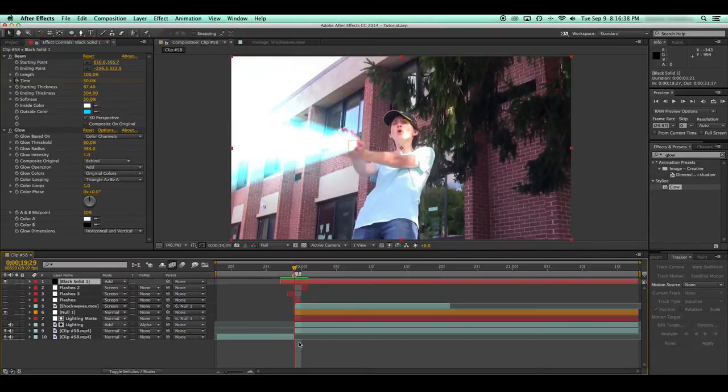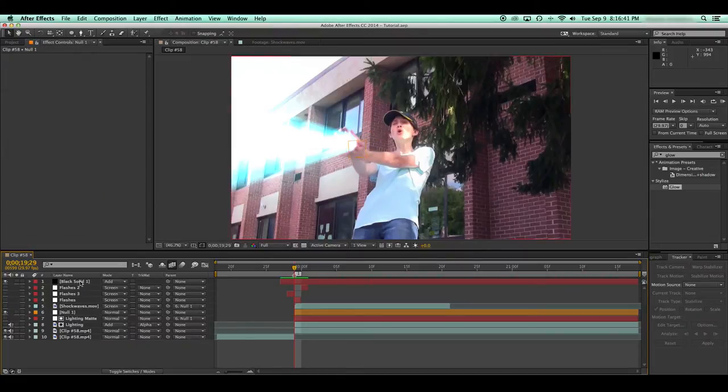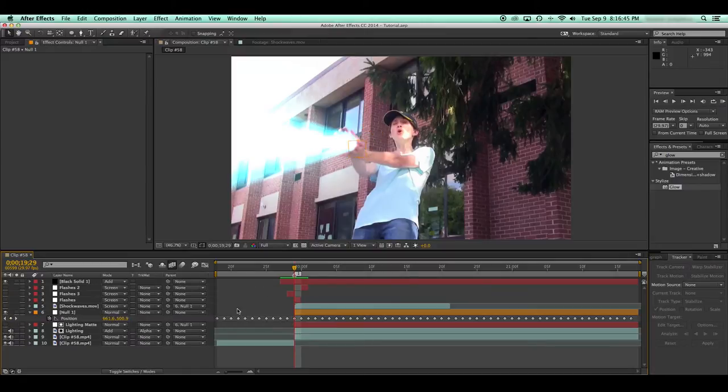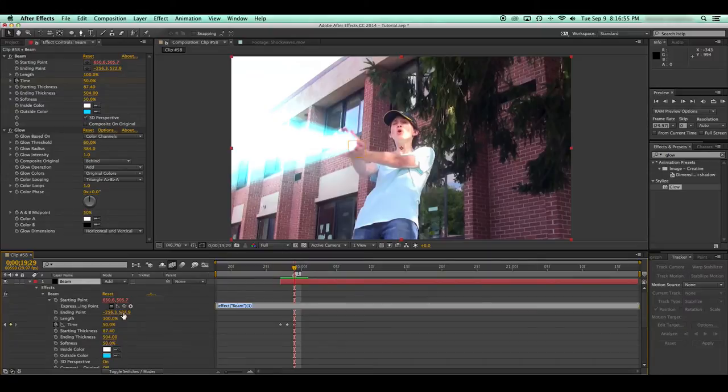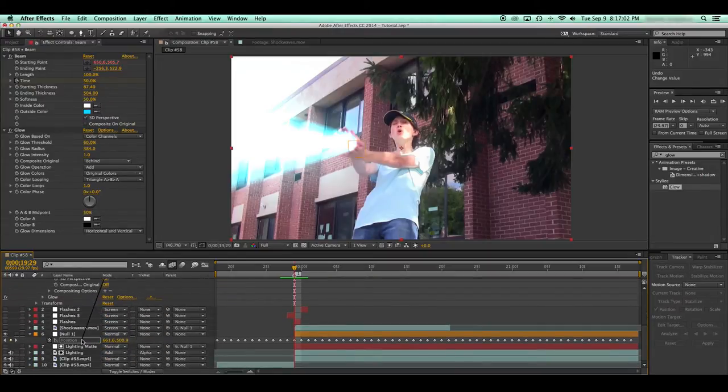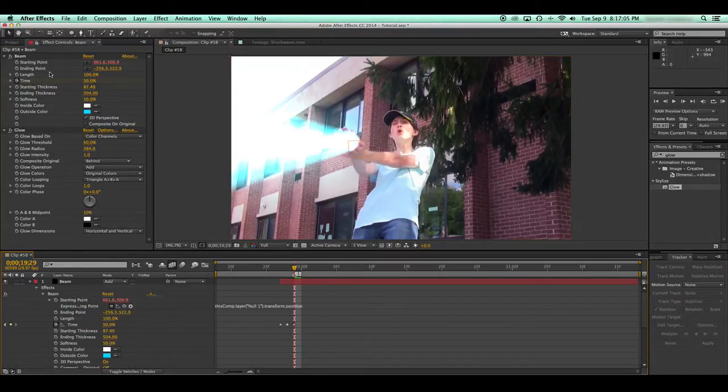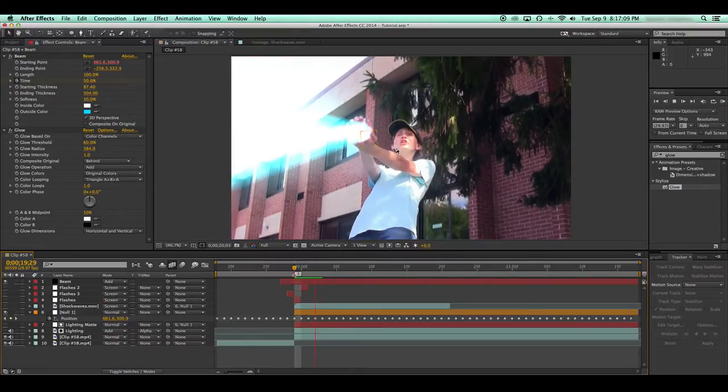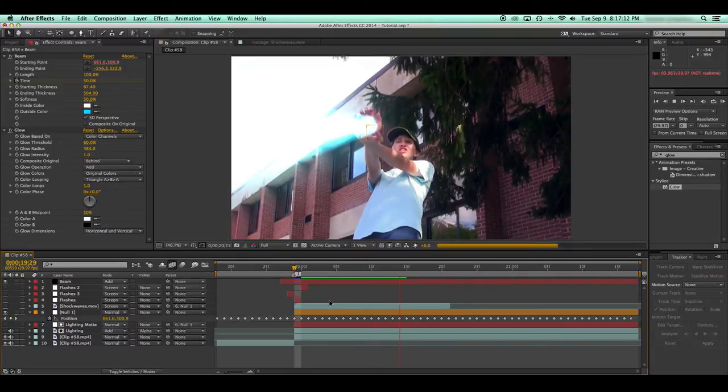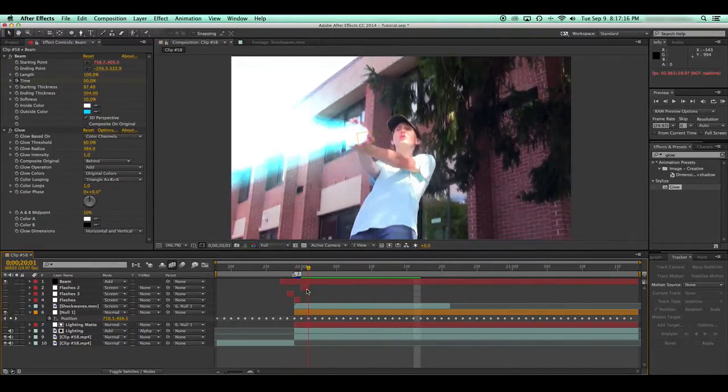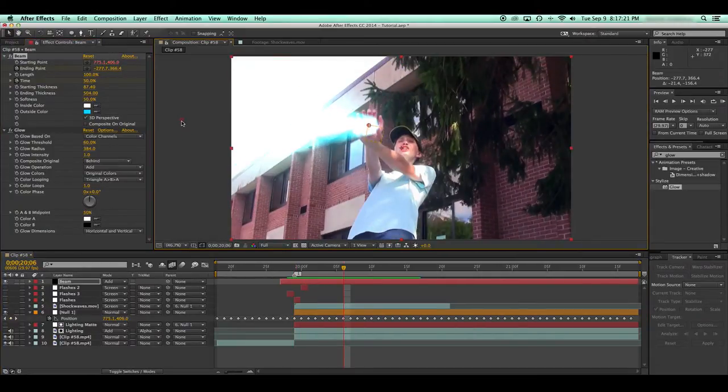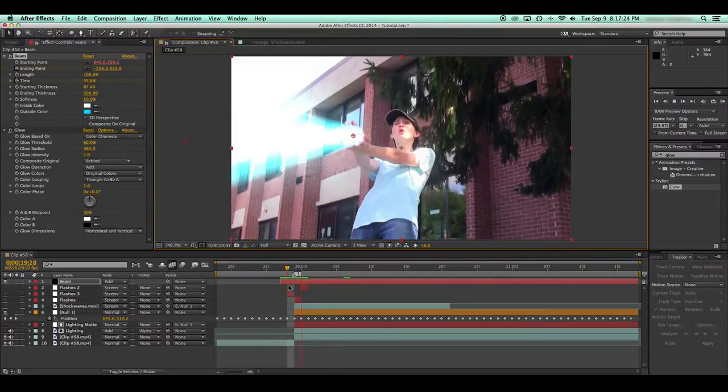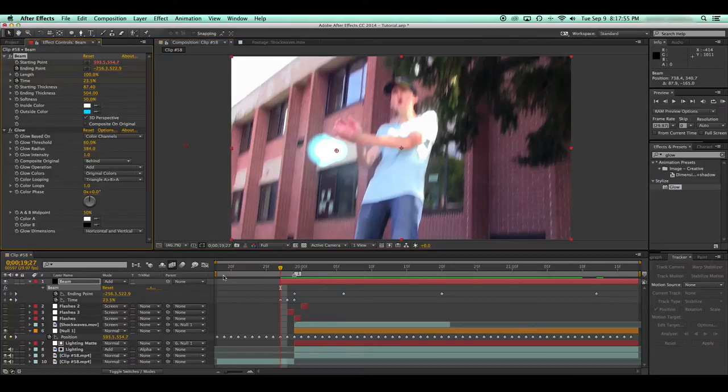So now what you're going to want to do is, remember that tracking data we have? Well, what you're going to do is, to make it follow it, you're going to open the parameter for the position on this null. Take your beam, which I'm going to call beam actually. Go to the starting point, which you should know which is which, it's important. And take the pick whip icon, drag it down to the position. Doing this will say, this starting point has to be on the position of this null. So now it's going to follow your shot throughout the scene. Now, considering my camera moves, you might want to make the other point on the flare move accordingly. Just set a keyframe there. Something like that should look correct.